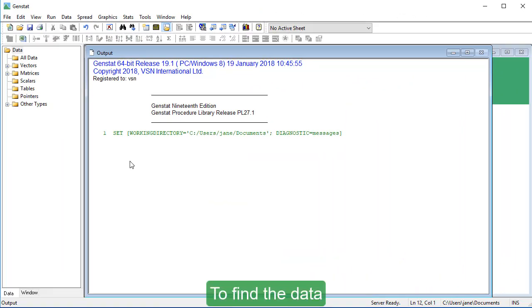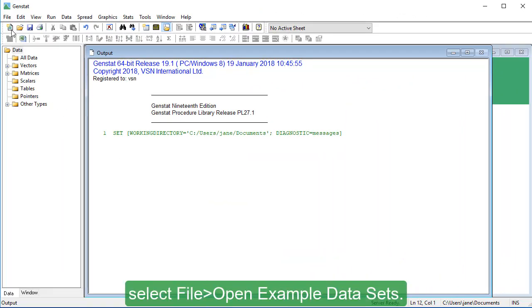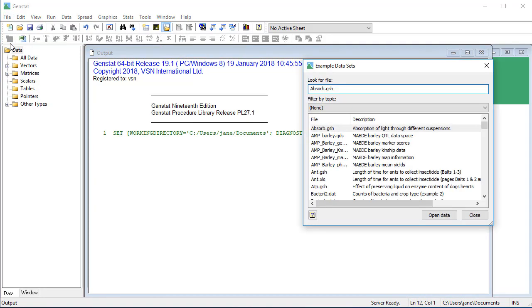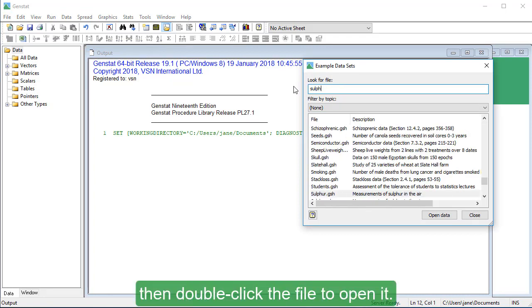To find the data, select File, Open Example Datasets. Type Sulphur, then double-click the file to open it.